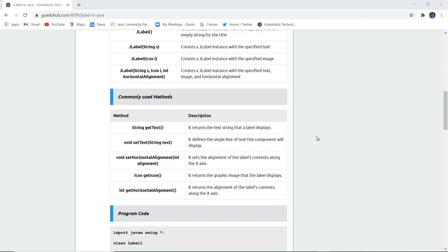Here are some commonly used methods. String getText() returns the text string the label displays. void setText(String text) defines the single line of text this component will display.